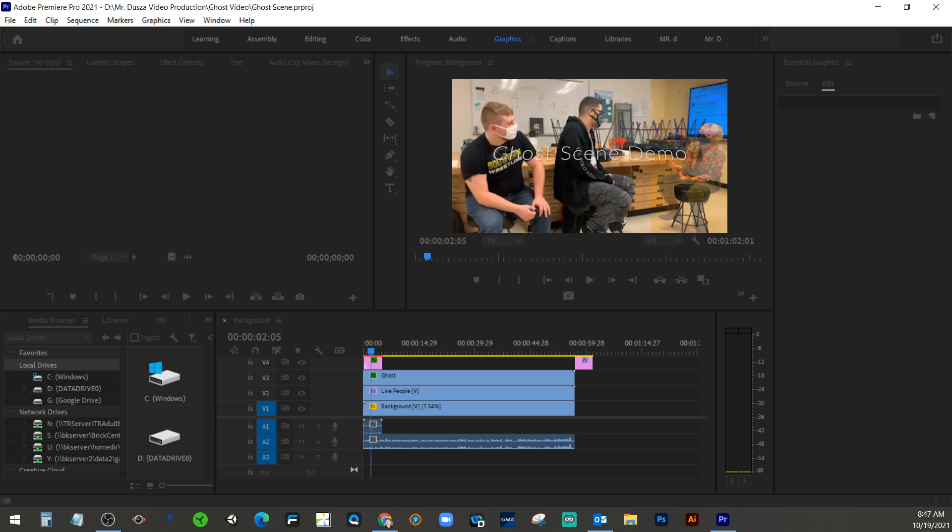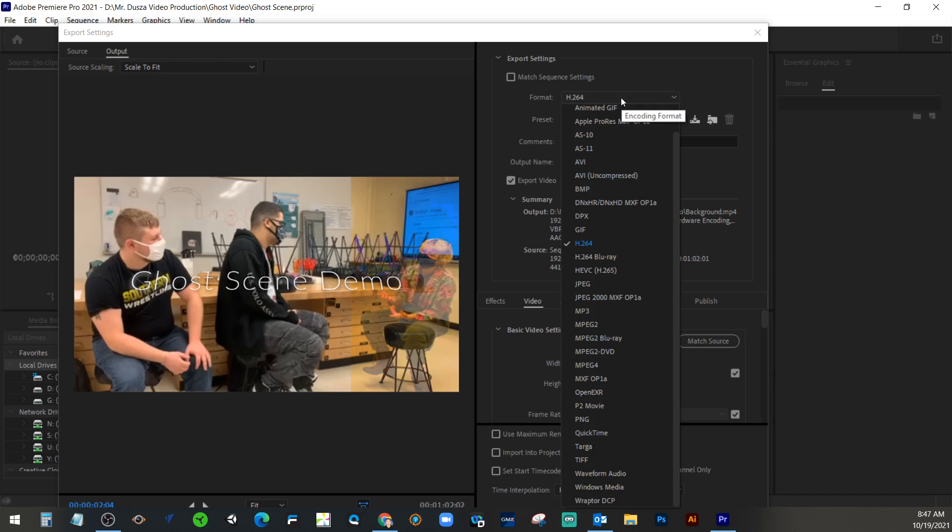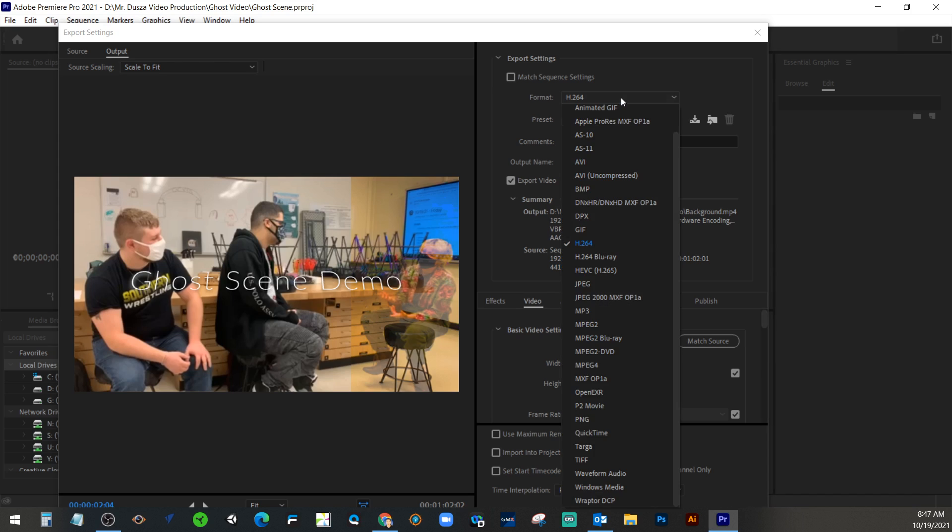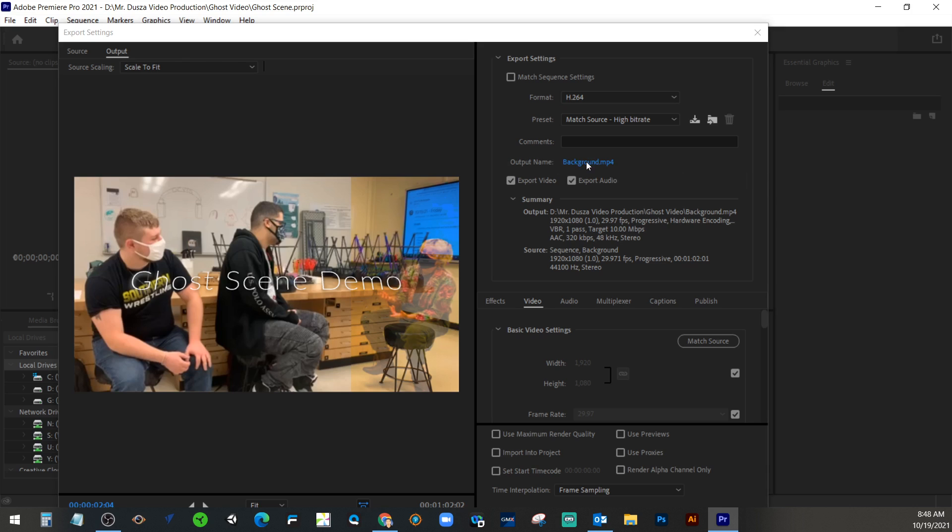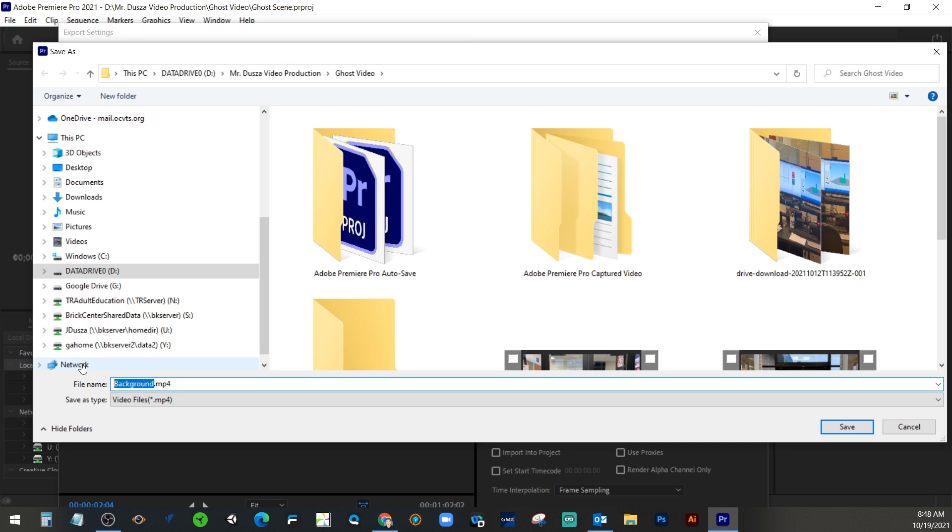Give it a minute, it'll probably pop up. So next thing we're going to do is go to output name. Oh wait, let me bring this over. There we go. So I changed format. If it wasn't already at H.264, make sure that that is correct. And your output name. If you click on where it's in blue here, it's going to allow us to choose the location and give it a name.